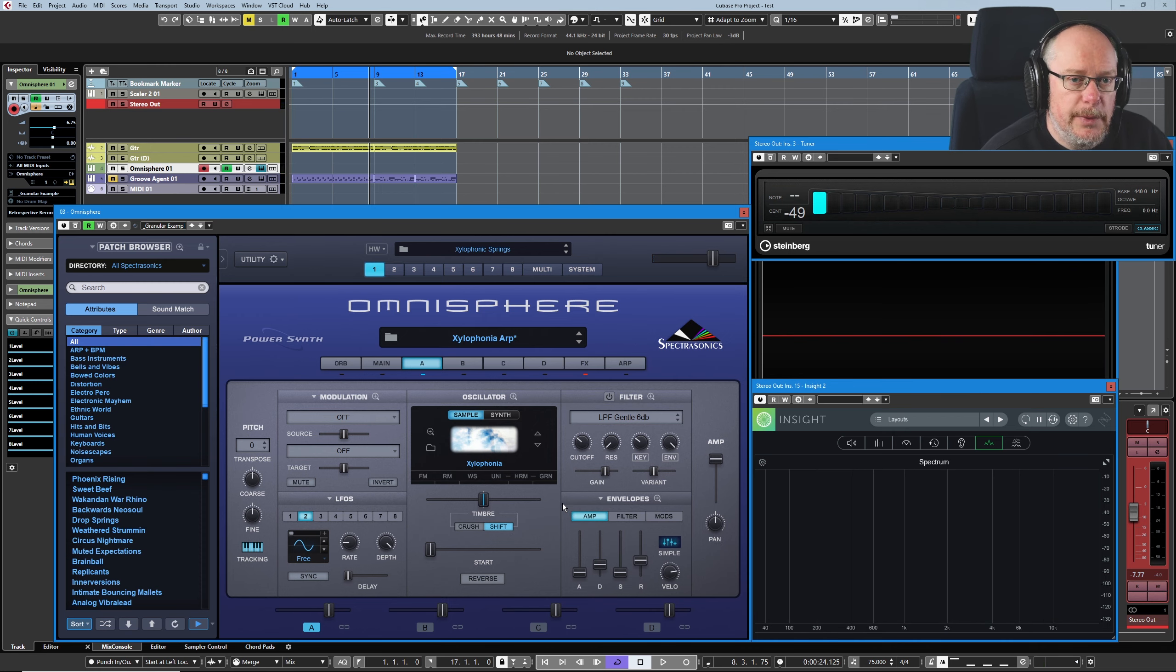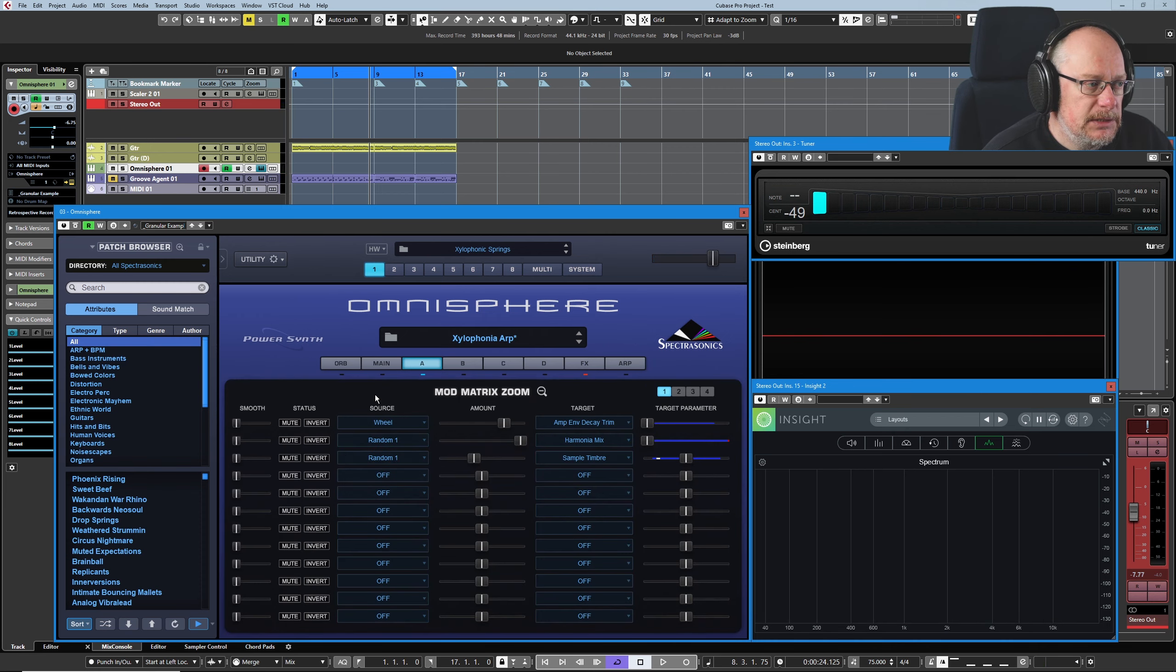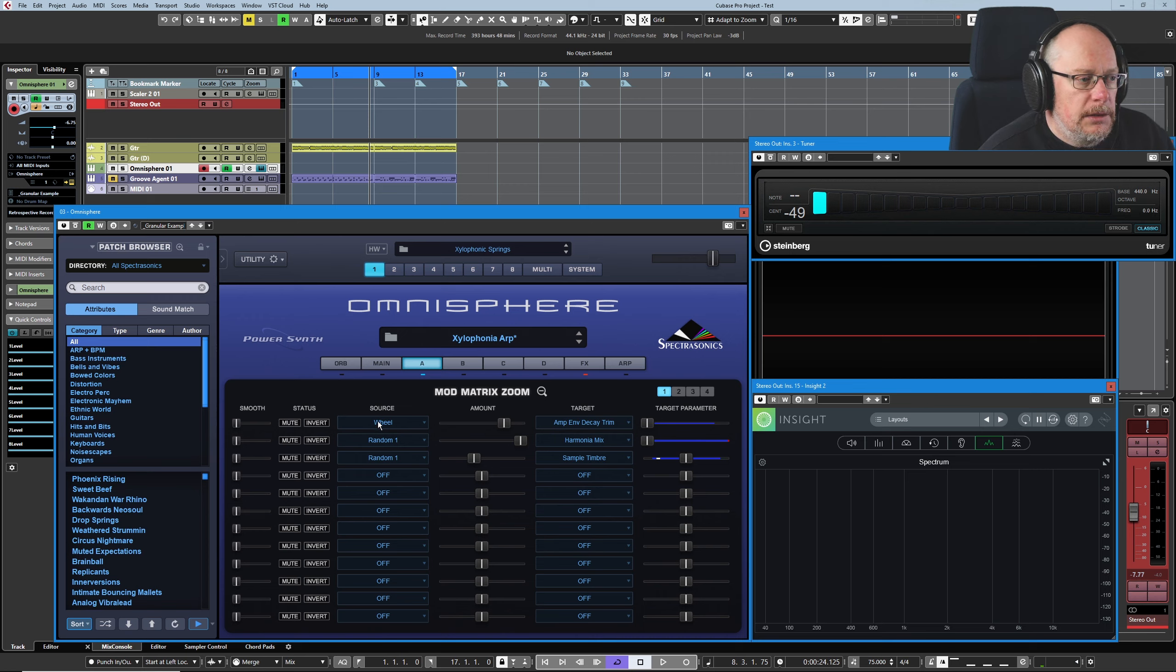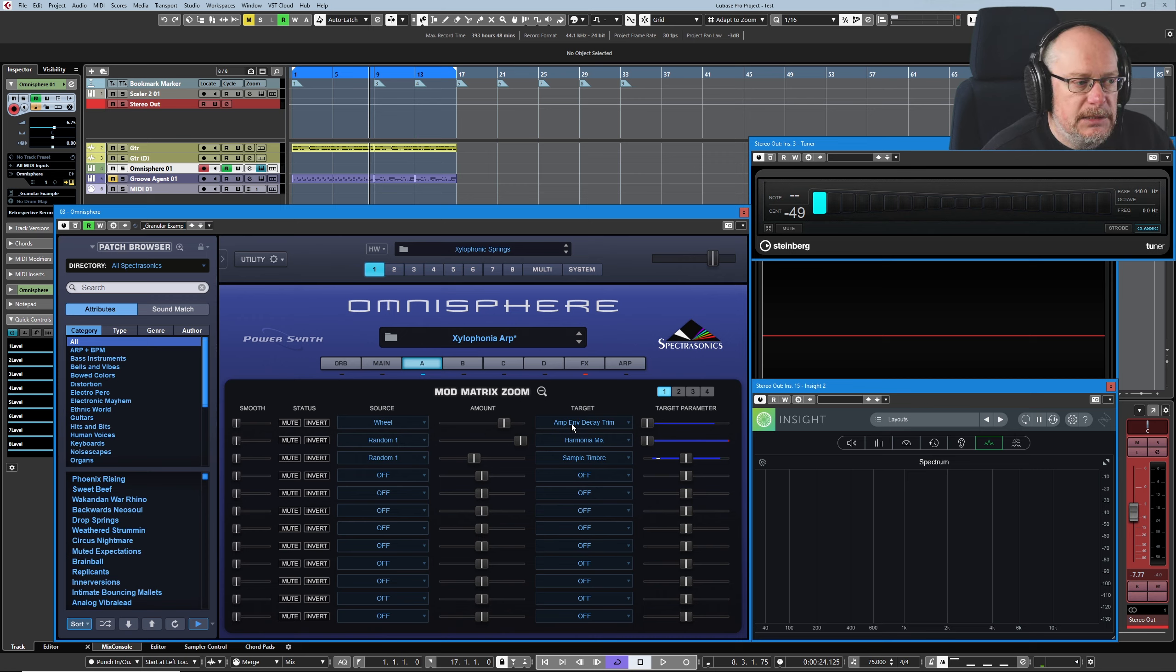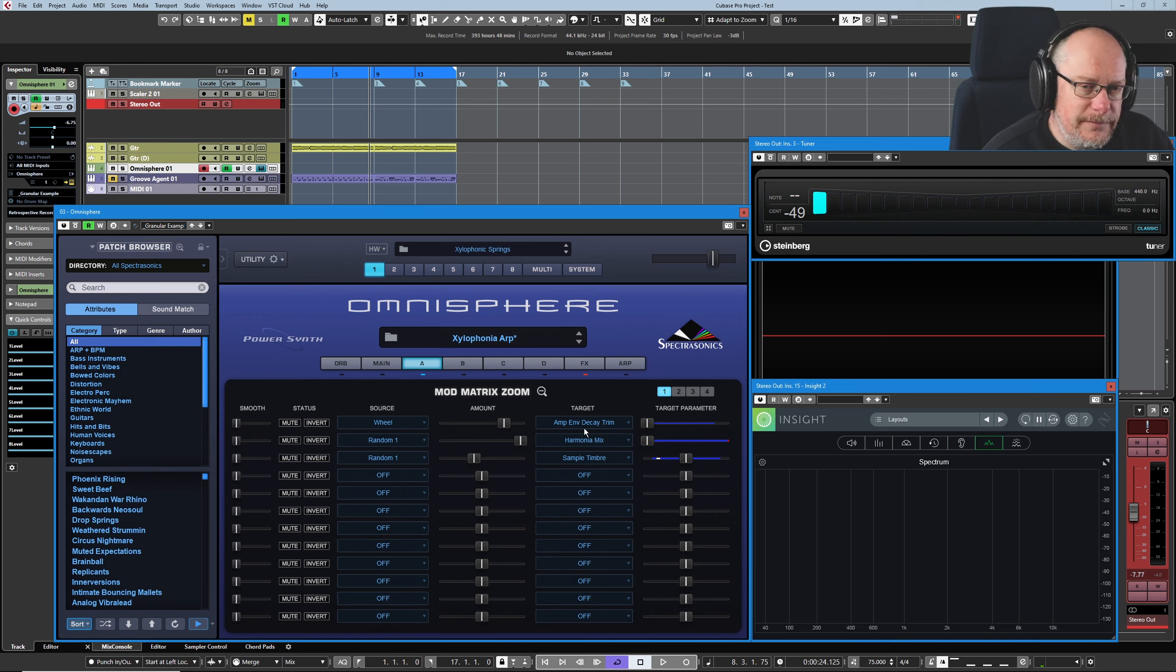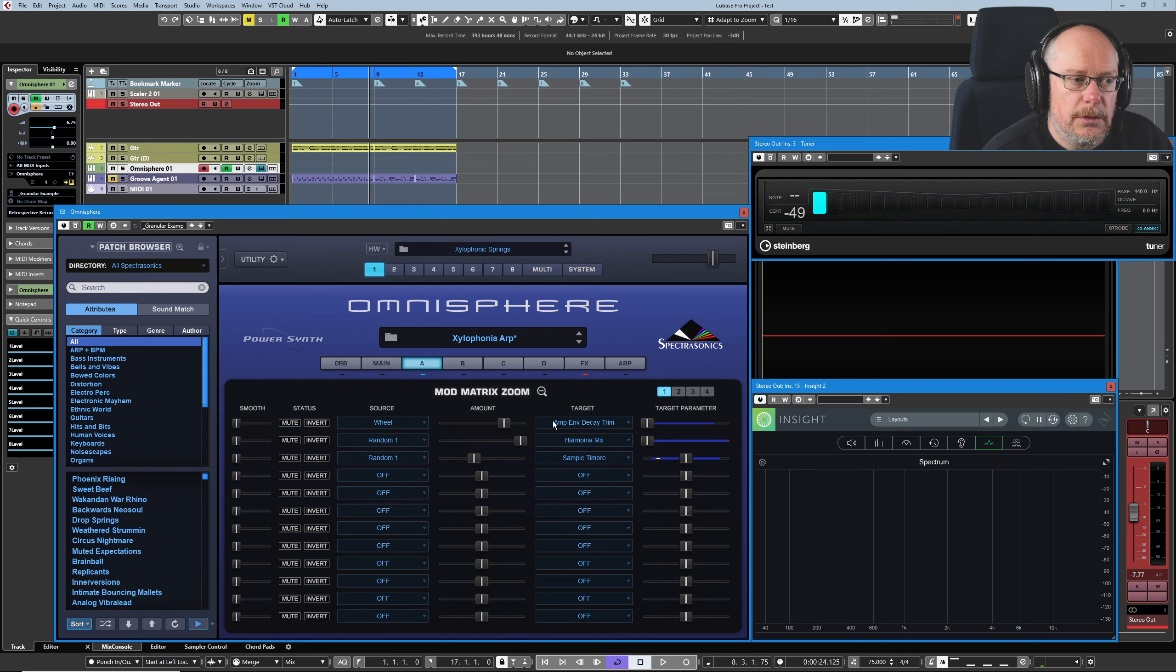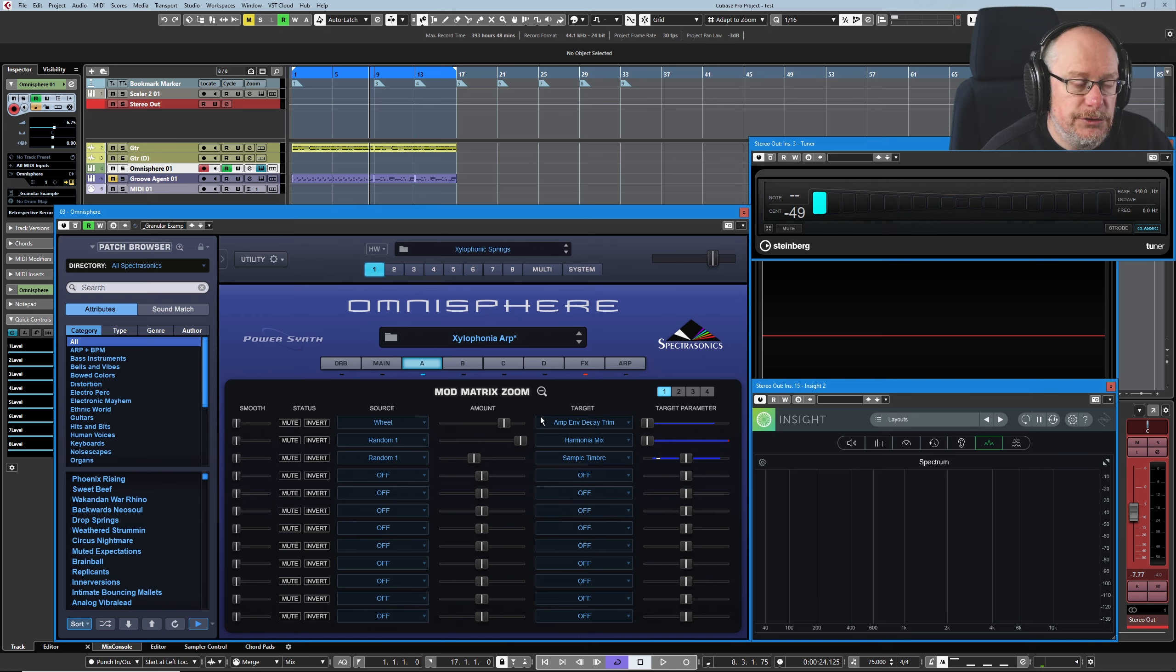And so now we can jump into the modulation matrix and see what's going on over there. Now this first value, the modulation wheel being assigned to amp-env-decay trim.